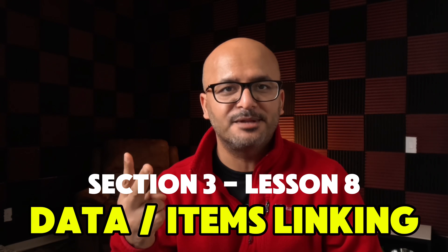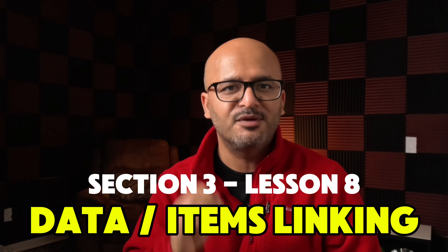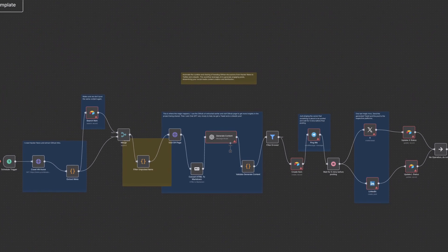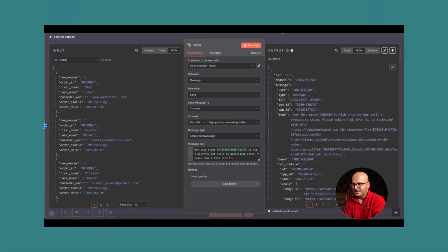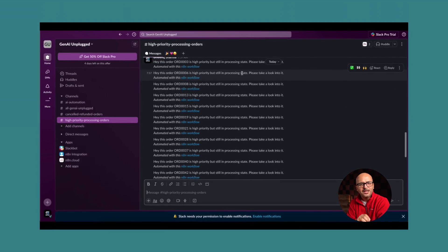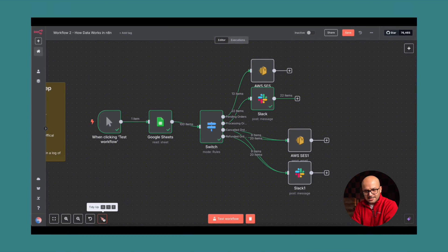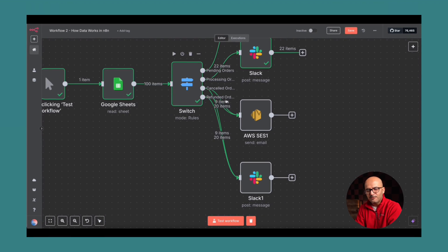The second key concept you have to understand when dealing with CodeNode is items linking. As you have seen in the past workflows that we have built, there are many nodes that we connect with each other, and we were able to access the data from previous to previous nodes. That is only possible because N8n maintains, most of the time, the data linking between the items that are being outputted and inputted throughout the list of nodes in your workflow.